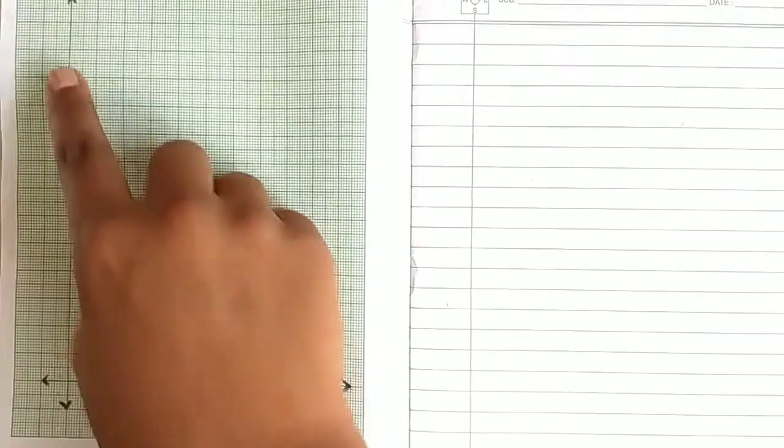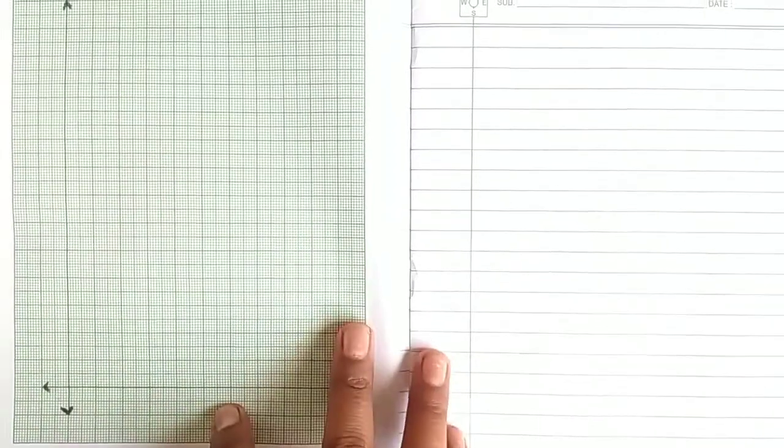First, draw the x-axis and y-axis. Give the name.